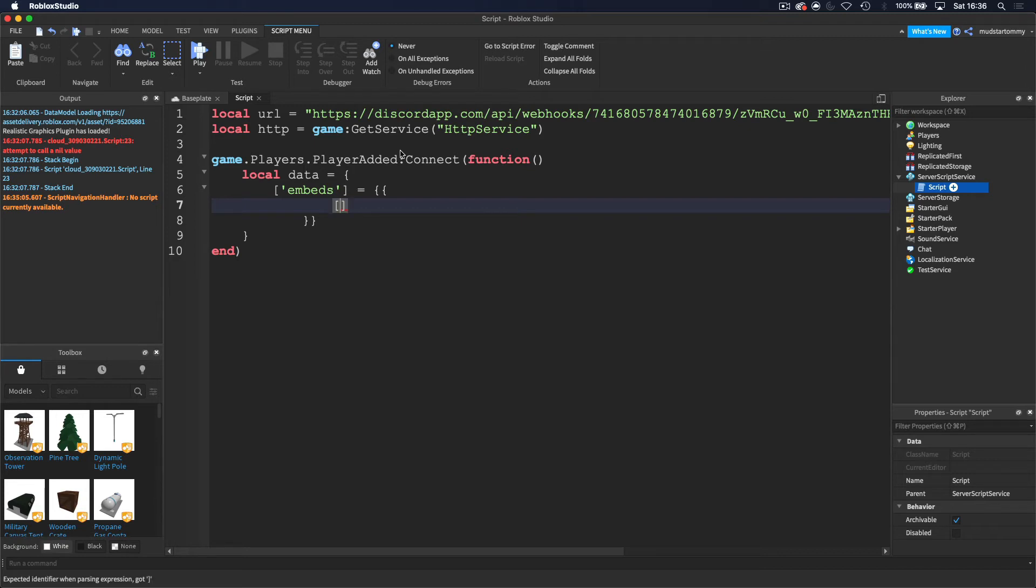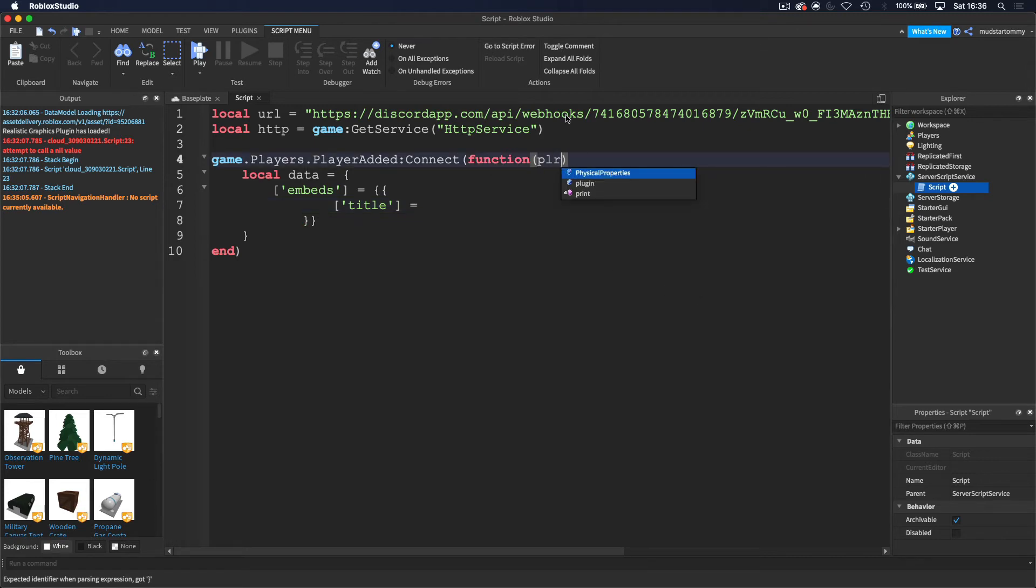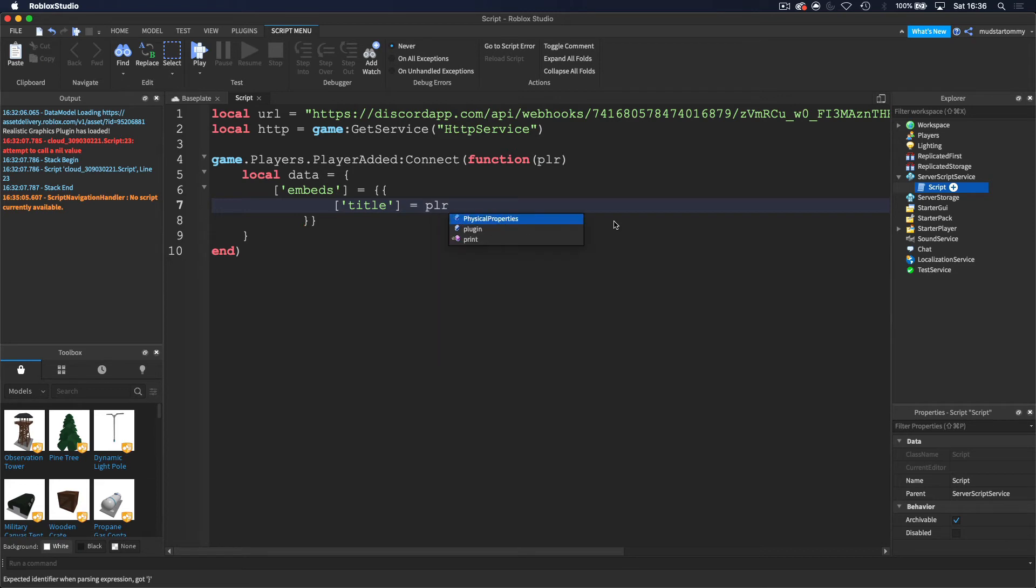And then we want to grab the title. So we want to put the title as, let's actually get the player when they join the game. So we're going to get the player here. So I'm going to do player.name. Let's just grab the player's name.